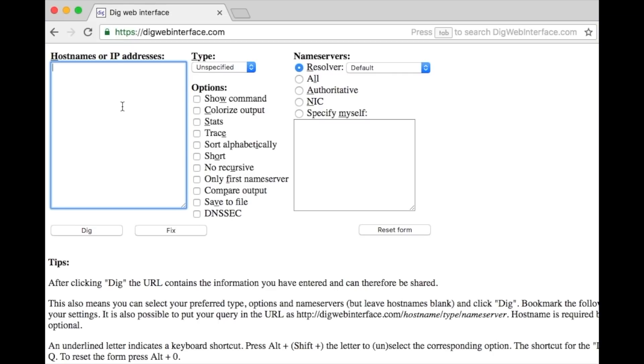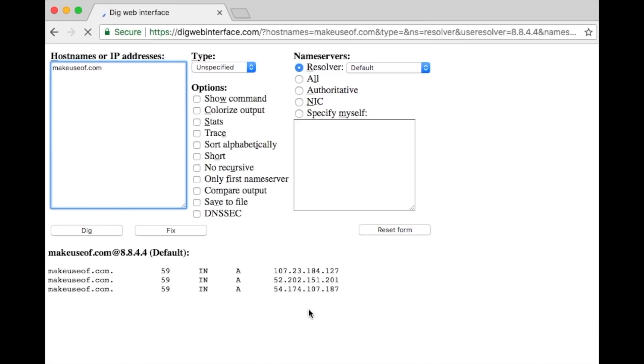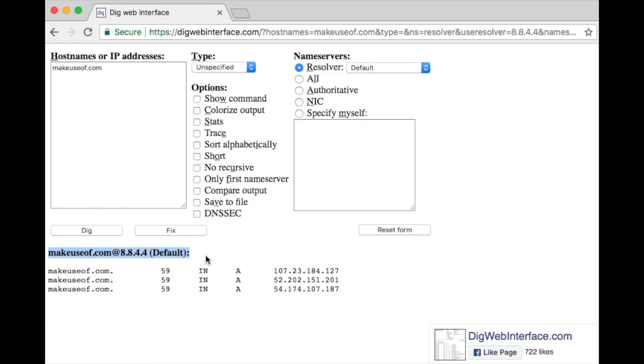When you enter a website's URL into your browser, it needs to know the IP address to send and receive data. The domain name system is the digital equivalent of a phone book and when you give it a URL it returns an IP address. This all happens in the background by your browser.